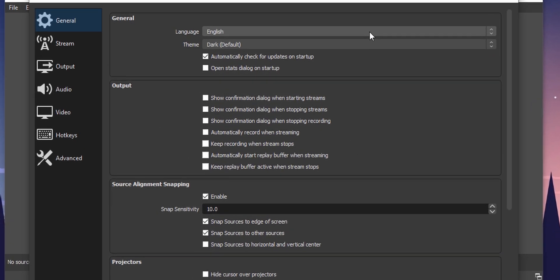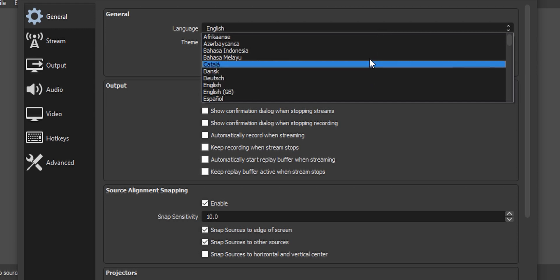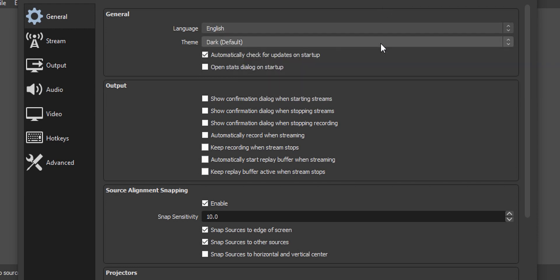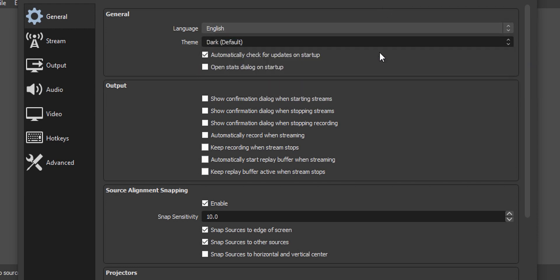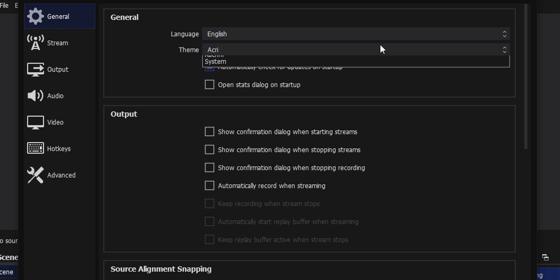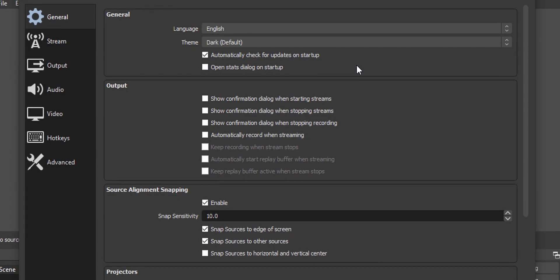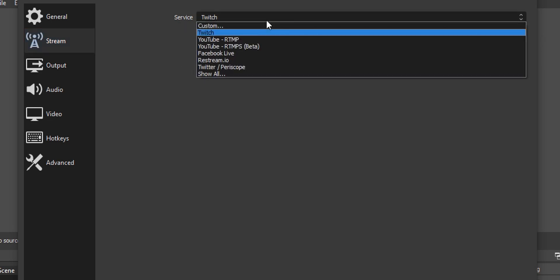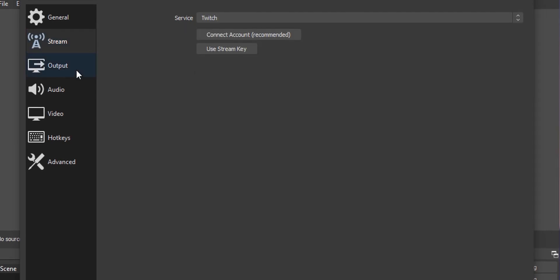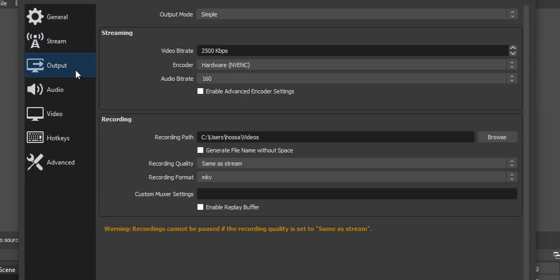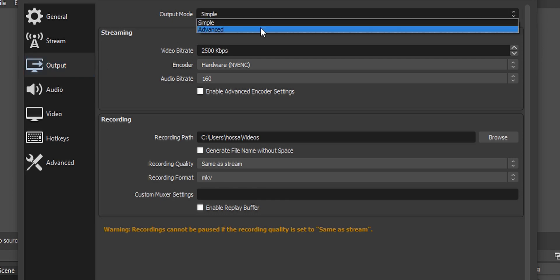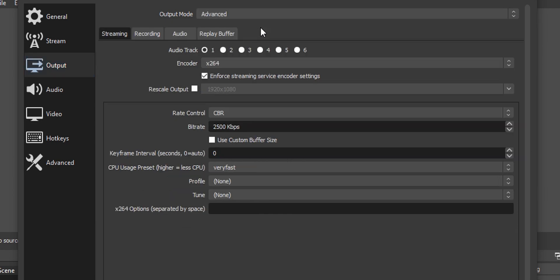In the general tab you can change the language and the theme if you want. I'm not going to change anything here. If you want to stream you can check out the video from the card that's showing up right now. Now on the output tab, change the output mode to advanced and click on this recording tab.